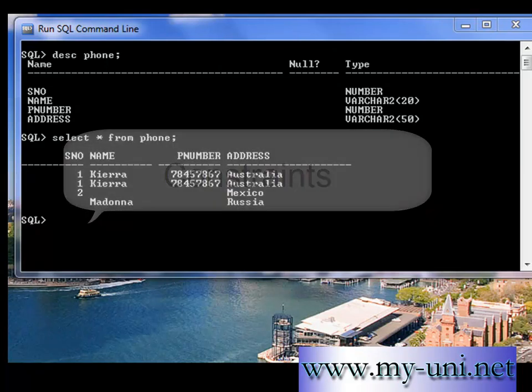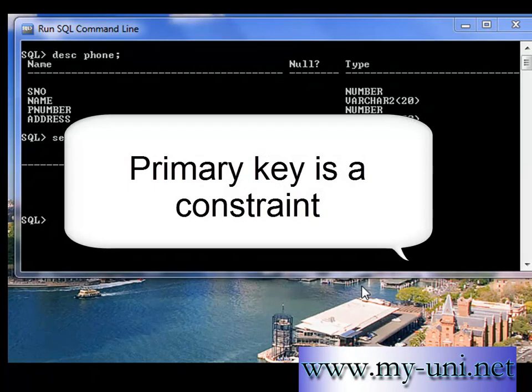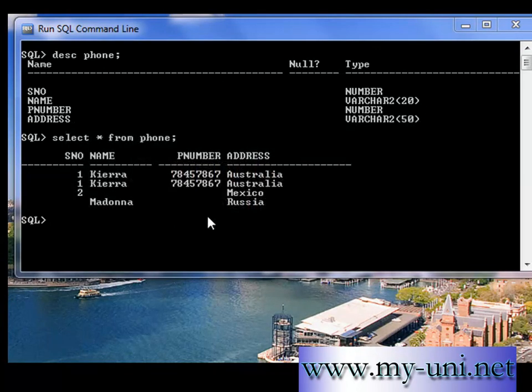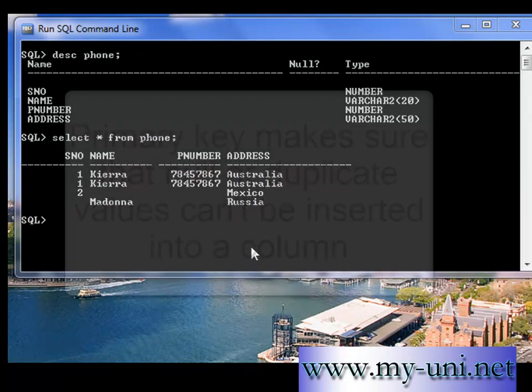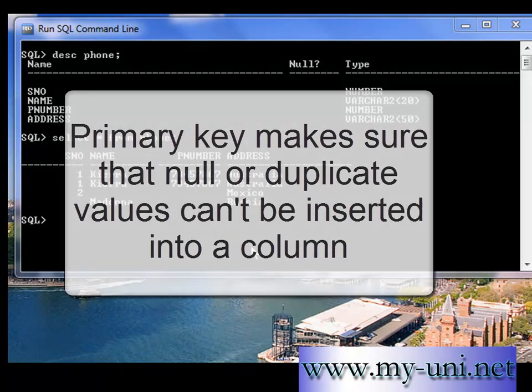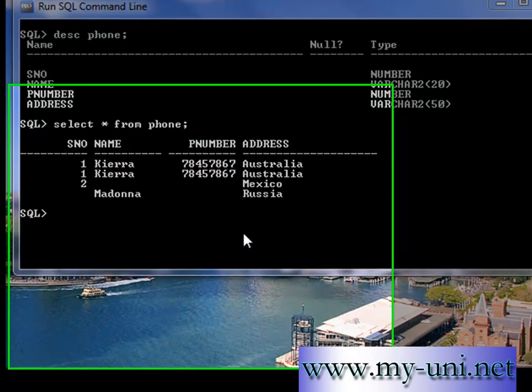Primary key is one of the constraints which ensures two things. One, that the column that has primary key applied to it cannot contain a null value. And also a duplicate value cannot be inserted into the column.